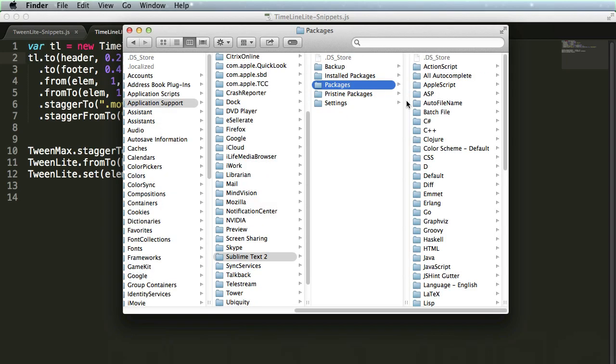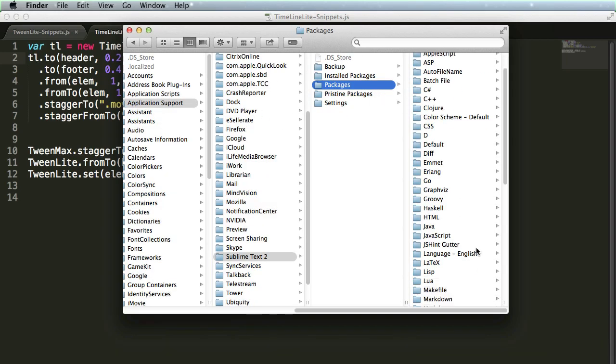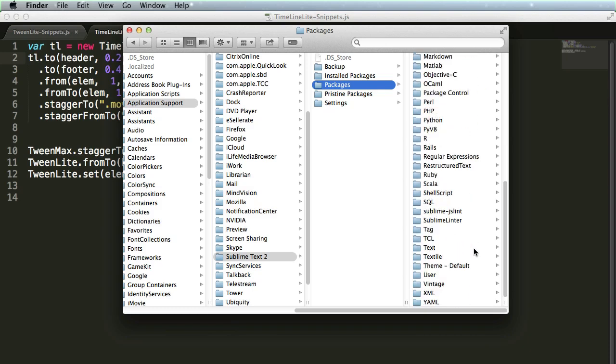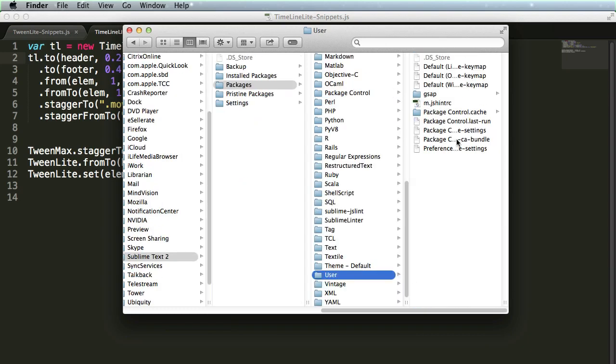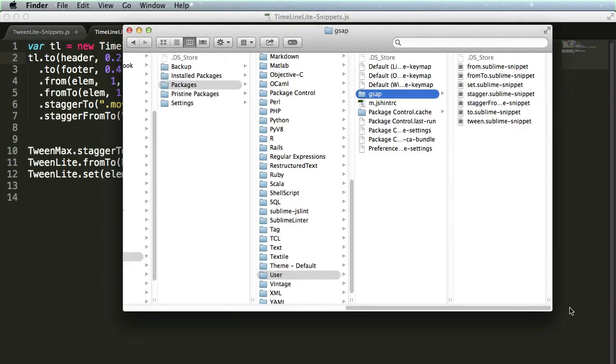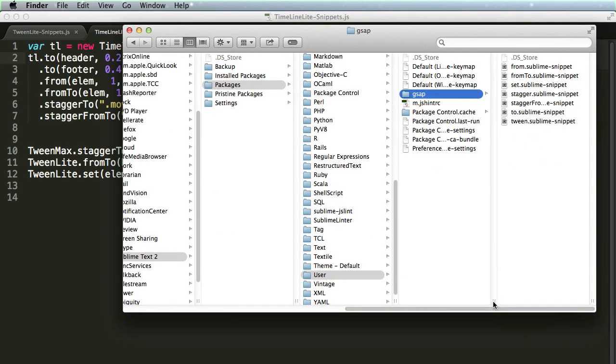So if you're on a Windows machine, you'll want to find this packages folder, wherever that might be, and you're going to scroll down to a users directory, and inside of there, I have a GSAP folder that contains the various snippets that I'm going to be giving you guys.